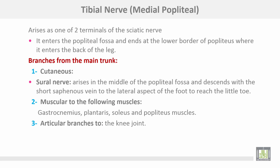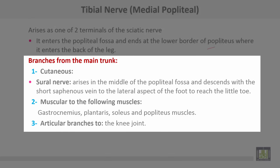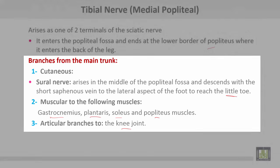The tibial nerve, sometimes called the medial popliteal, arises as one of the two terminals of the sciatic nerve. It enters the popliteal fossa and ends at the lower border of the popliteus muscle where it enters the back of the leg. Branches include cutaneous branches to the lateral aspect of the foot reaching the little toe, muscular branches to gastrocnemius, plantaris, soleus, and popliteus muscles, and articular branches to the knee joint.